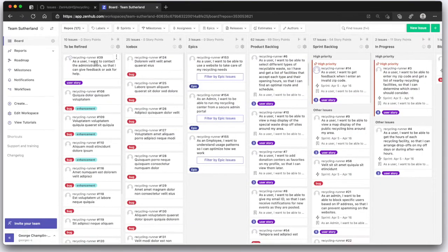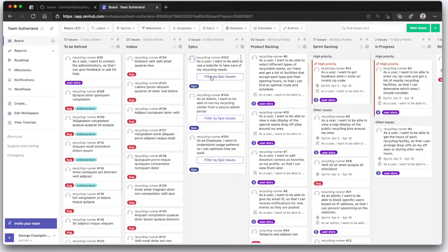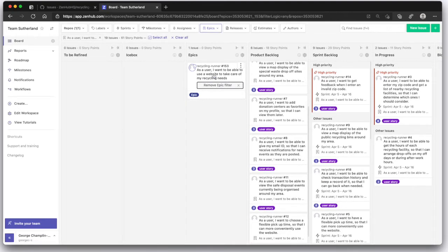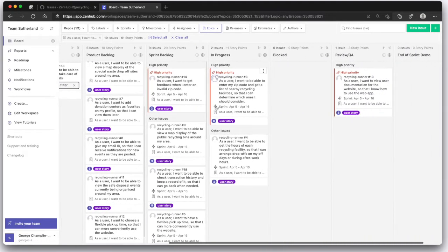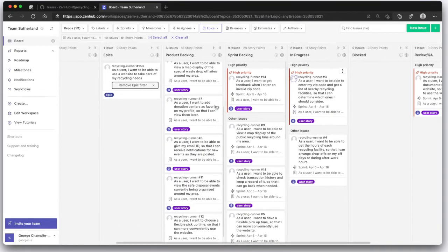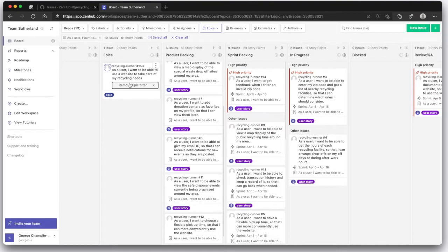We've got a column here for epics, an epic being a body of work that's going to take a few sprints. I can click this button and see just those issues that roll up into this epic so that I can really see what's going on with our high priority goals.